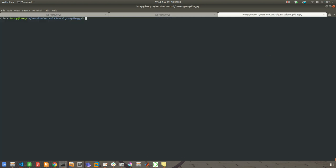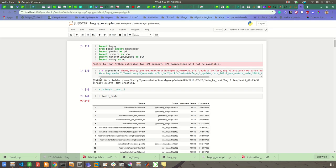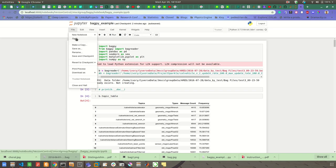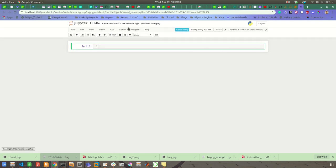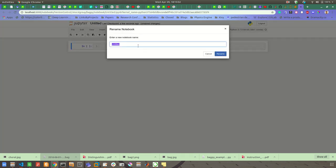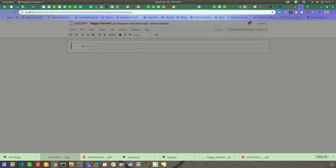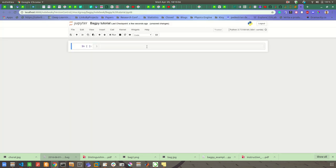I have Anaconda running in this virtual environment in the Jupyter notebook. So let's open a new notebook and let's give it a name, bagpy tutorial. Okay, my first thing I will do is import bagpy.